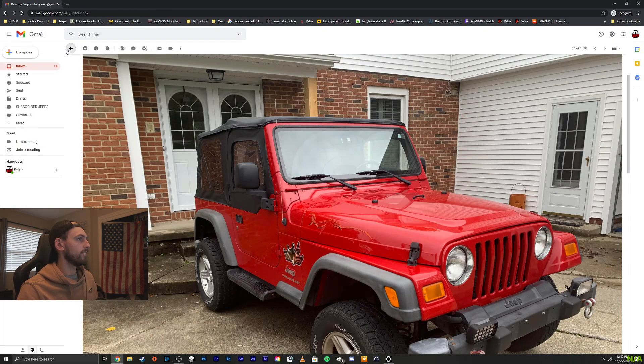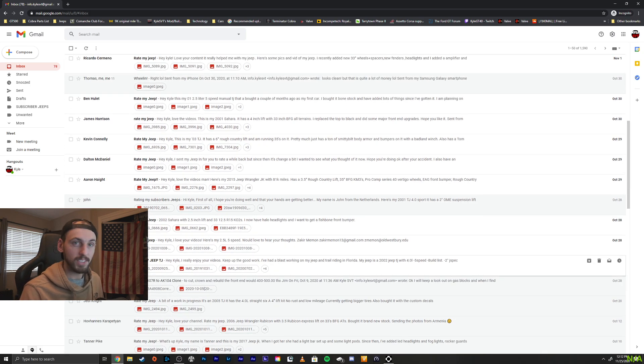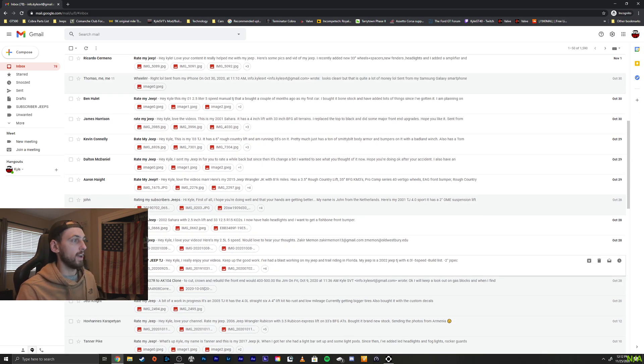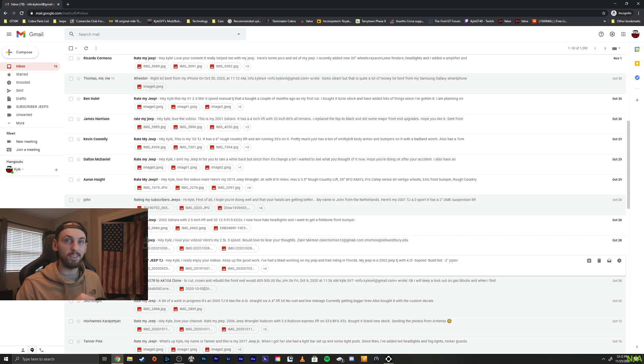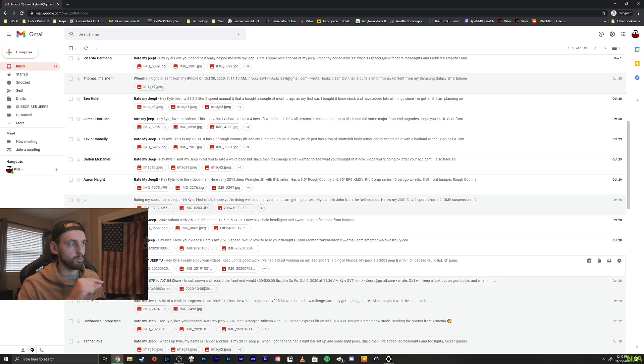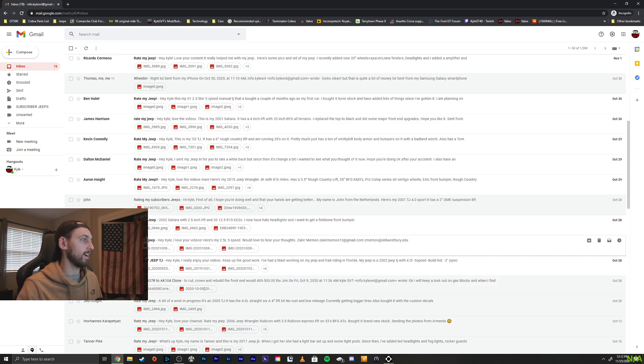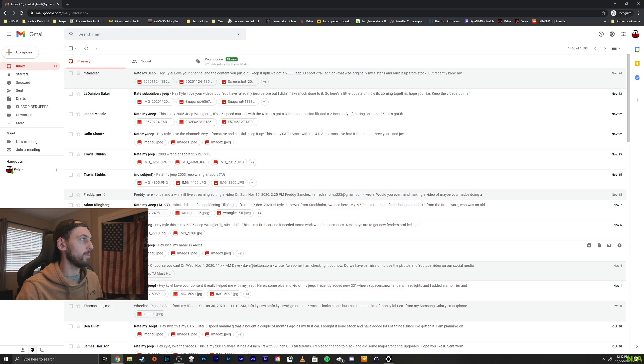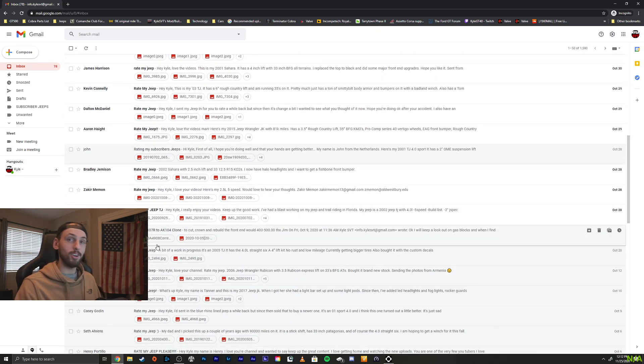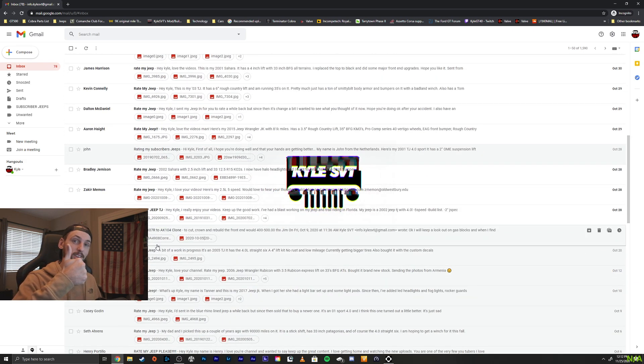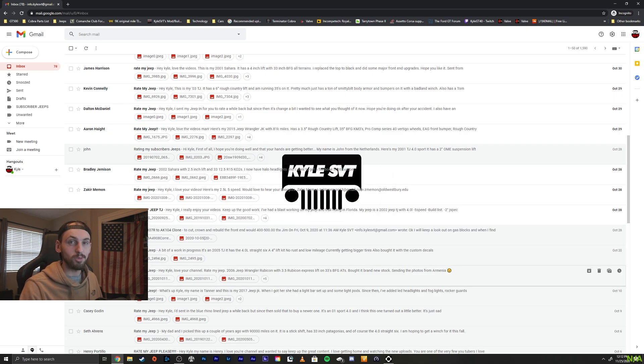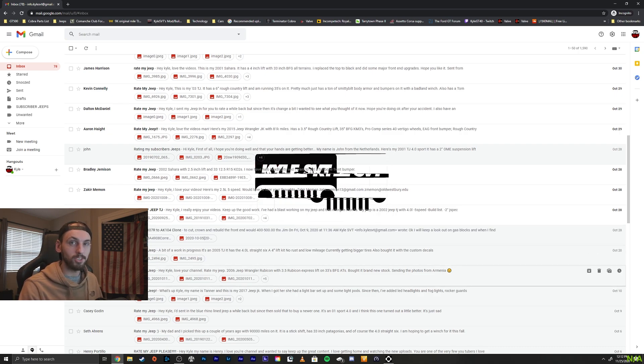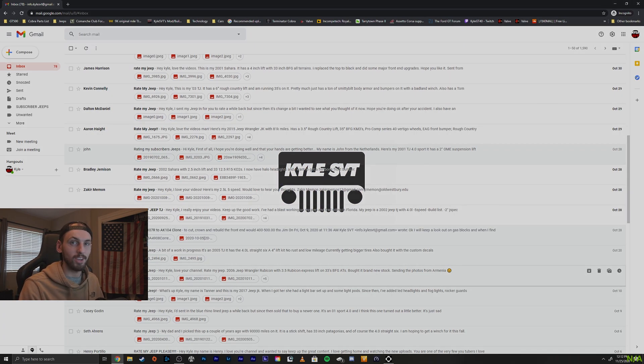Alrighty. That's going to do it for this episode, episode 15. So, if you guys want to send in your Jeep, shoot me an email, info.kylesvt at gmail.com with the subject, rate my Jeep. And we'll hopefully eventually get yours. Obviously, you can see we got a bunch more to go. But anyways, hopefully you enjoyed the video. If you did, give the video a thumbs up. Definitely consider subscribing. That helps me out a bunch, guys. And we'll see you guys in the next video.